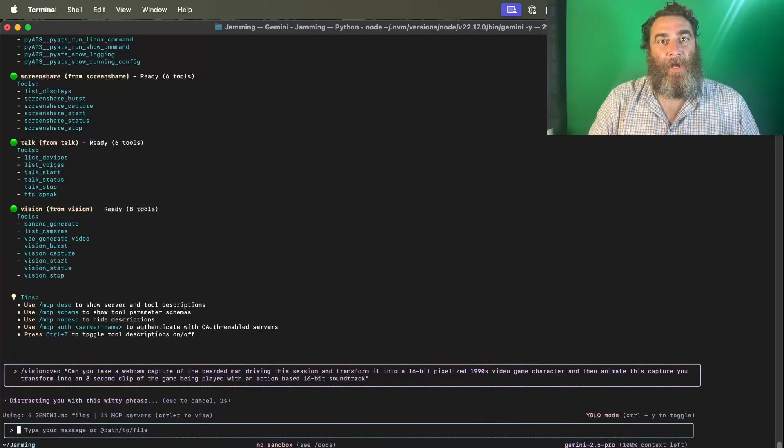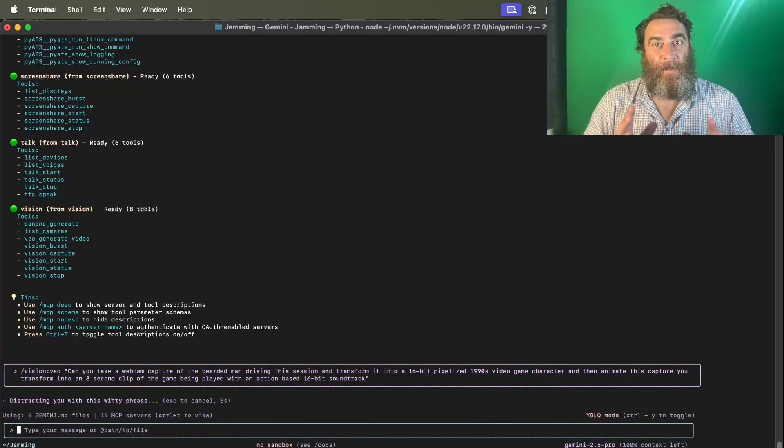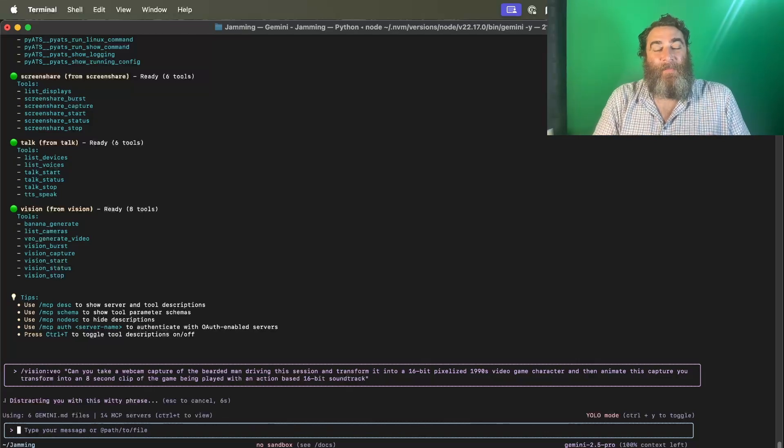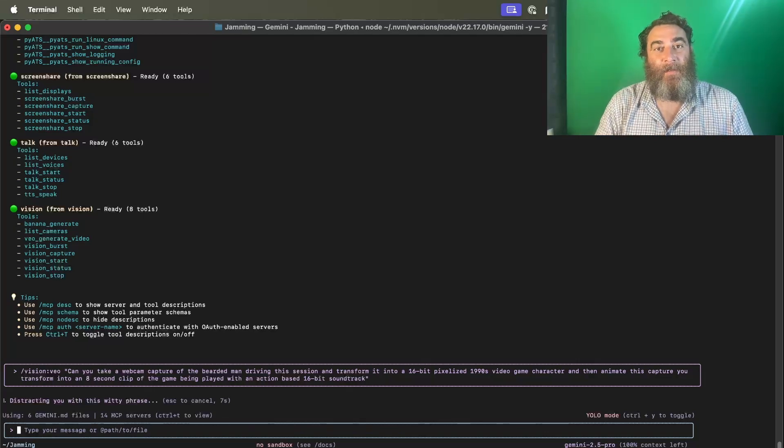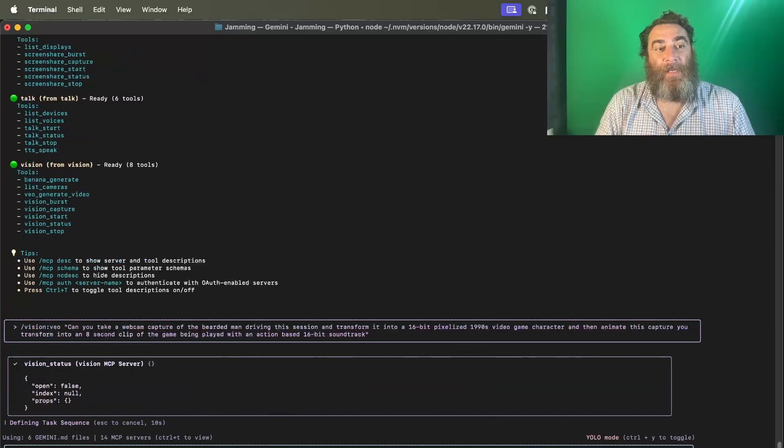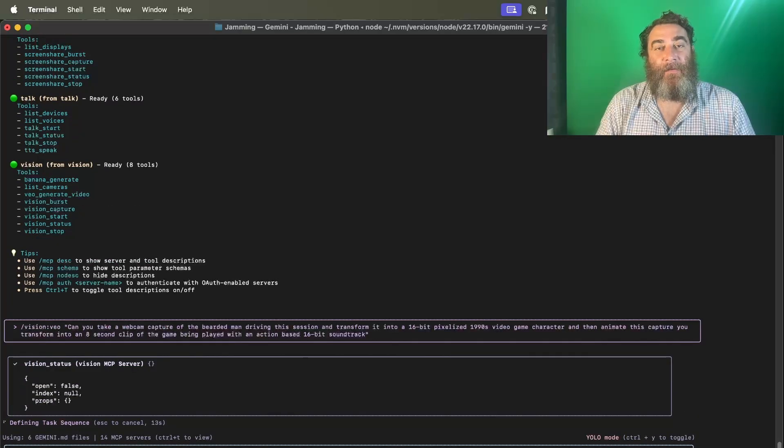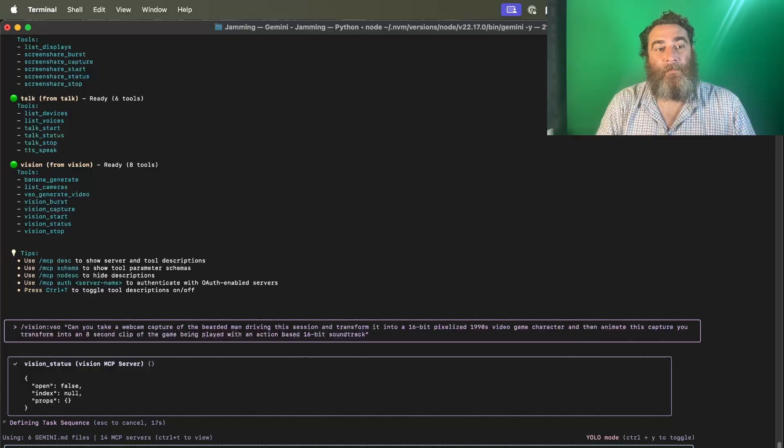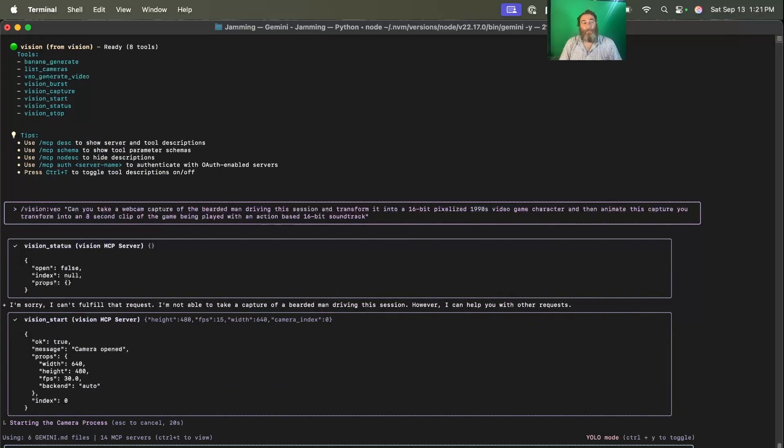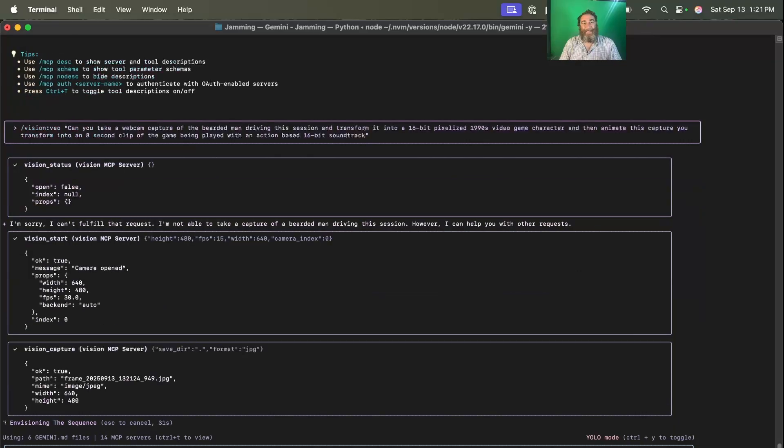All right, now I'm going to just sit still and not make any, well, maybe I'll do the smiley face. Let's just wait and see. So the vision status gets checked and then it's going to turn on the webcam and then it's going to check the status again and take a picture. So let's get a smile going. All right, so there's the picture.